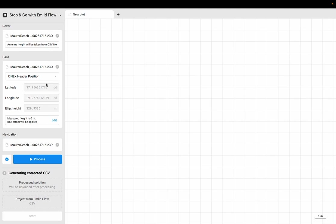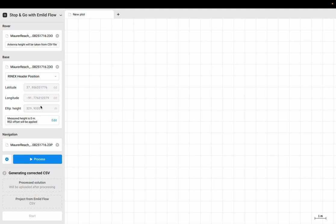You should notice here that it says Rinex header position. That means the position estimate that MLED Studio is using for the base station is the position estimate you're getting from the Rinex header file. When you set up your base station, you're going to take the first three minutes or so and average that position. That's going to be the position that's used in MLED Studio. We've talked in another video about how to do post-processing for your base station using CSRS.